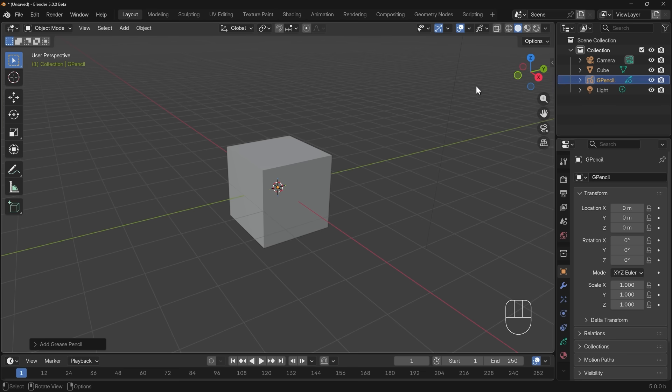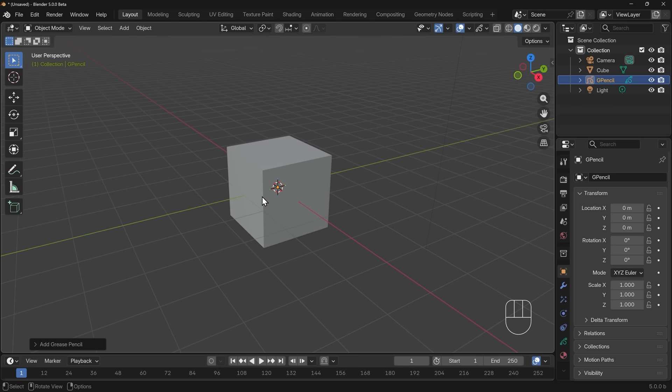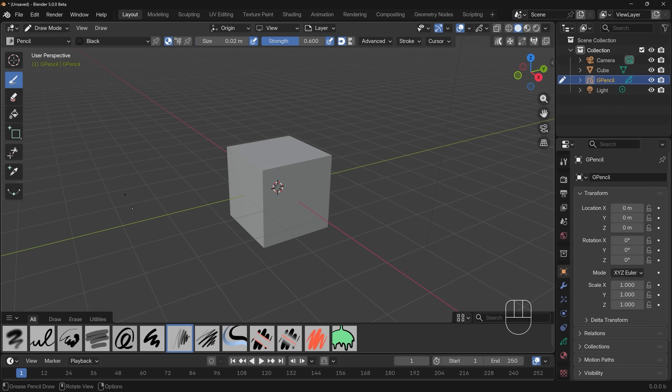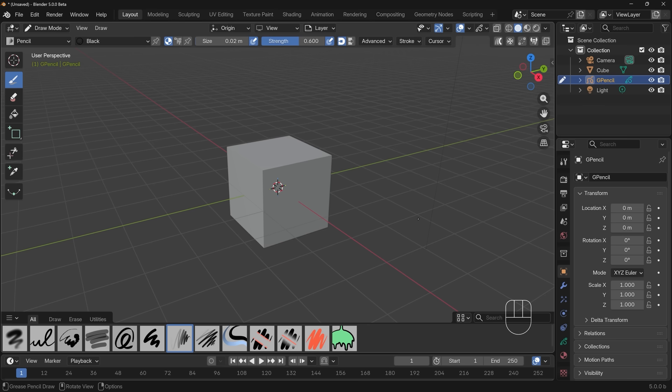If we go to the top left here, you can see it's in object mode. That's why I can't actually draw anything, because we can just move around this like it's an ordinary 3D object. So let's go across to draw mode. Click on the object mode button, down to draw mode, and you can see my brushes appear at the bottom here. I can left click and start drawing.